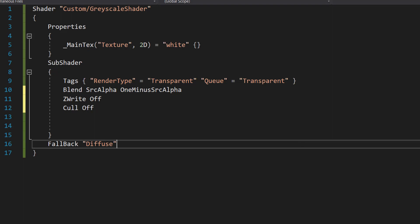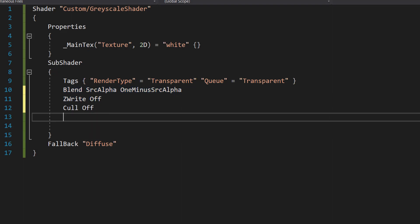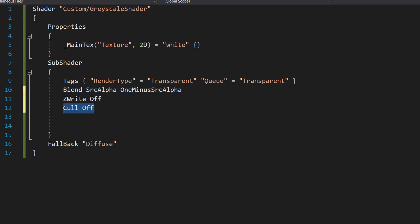We're also going to have a few state settings: Blend SrcAlpha OneMinusSrcAlpha, ZWrite Off, and Cull Off. The first one enables alpha blending, making the shader support transparency. ZWrite Off disables writing to the Z-buffer, useful for transparent objects to avoid depth sorting issues. Cull Off disables backface culling so both sides of the sprite or polygon are rendered.